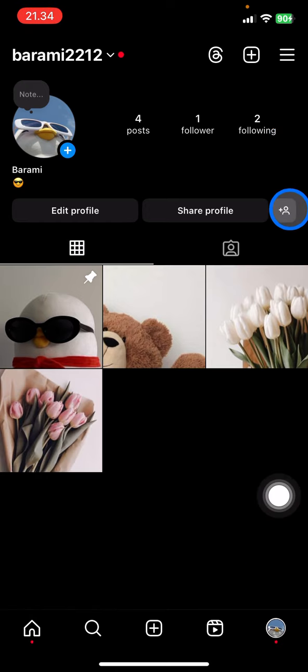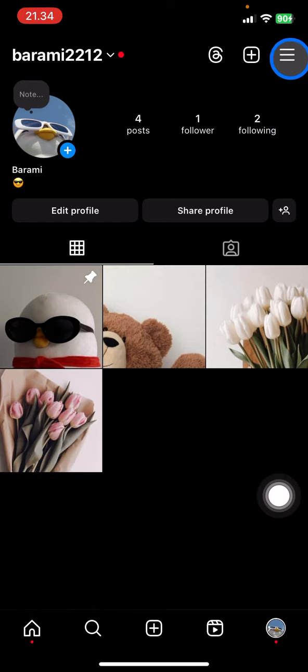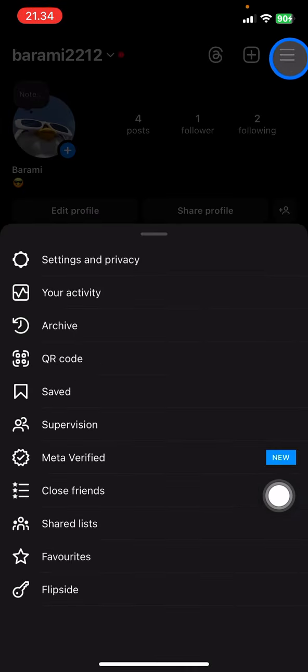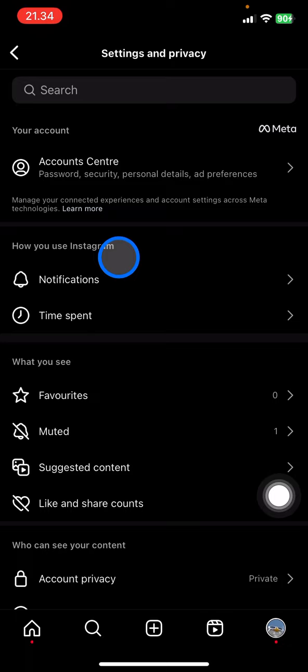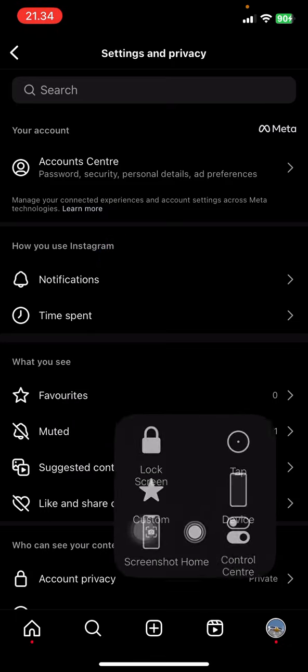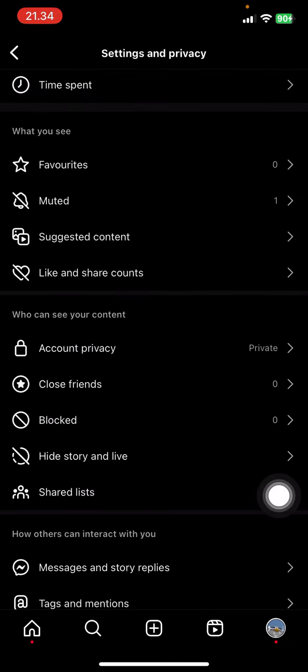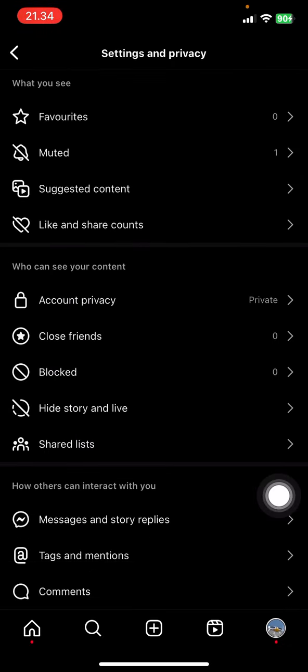Go click the three straight lines on the top right corner, go click Settings and Privacy, and then you just need to scroll down. Make sure that this account is a personal account.